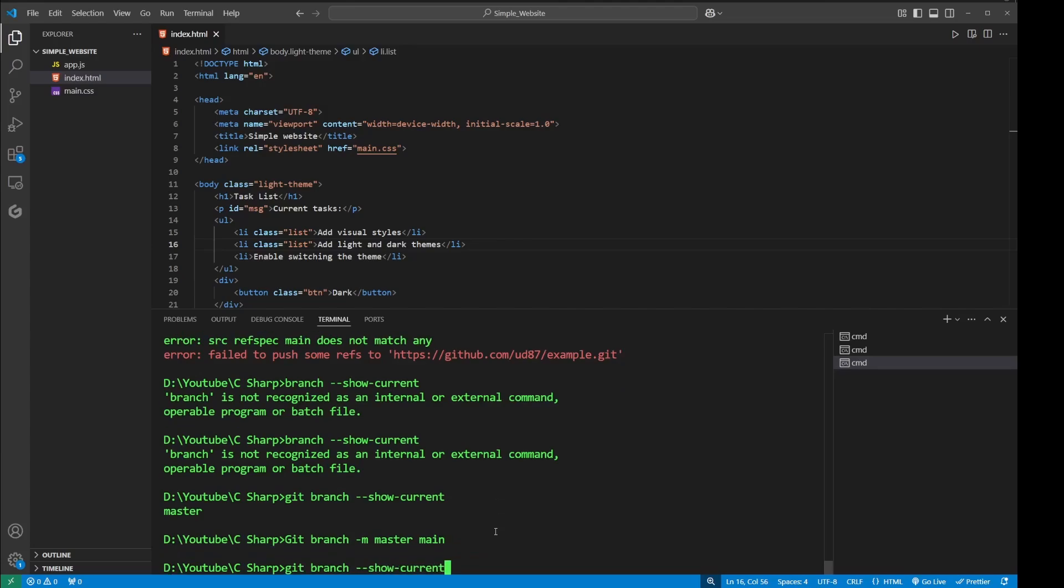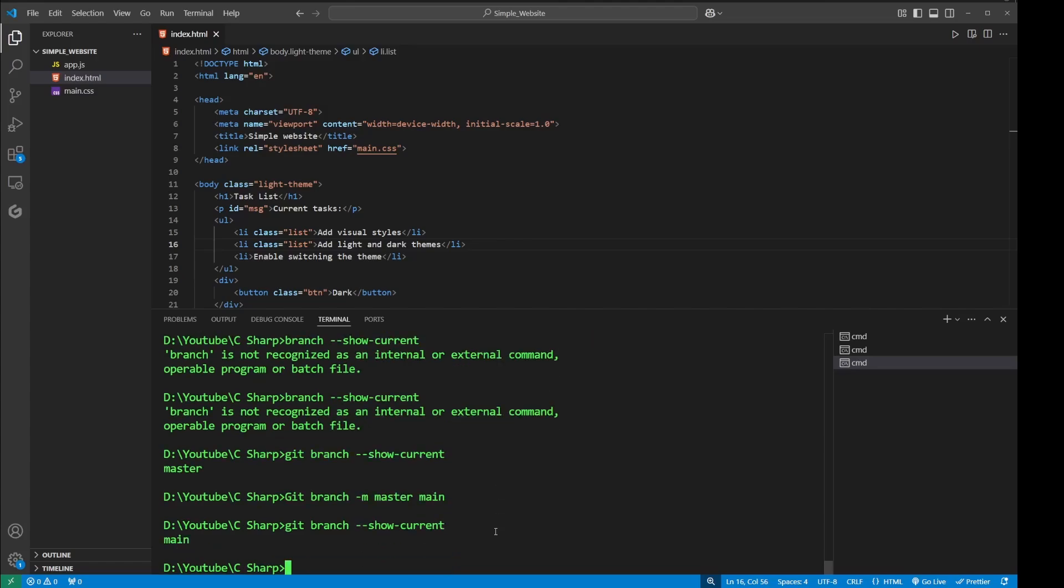...now I will check my branch again. Now this time it shows my branch is main. So this command has changed my branch name from master to main. Now I should be able to push in my code.